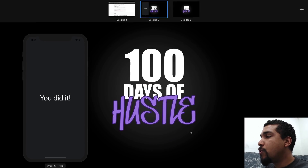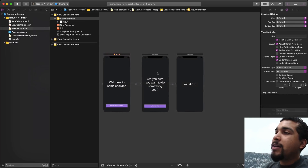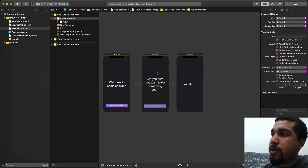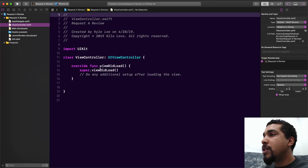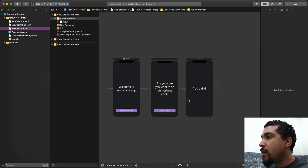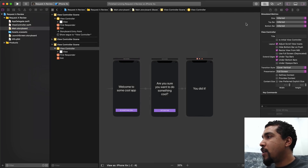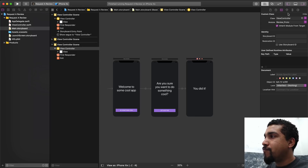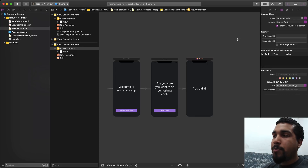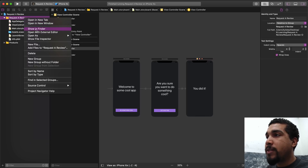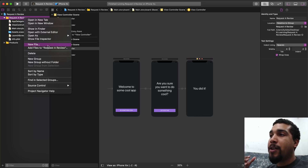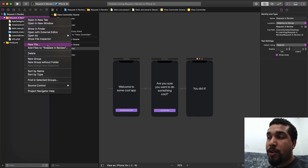Let me show you the starter project — as always, it's available in the link in the description. This is the storyboard, and as you can see, in the view controller we don't have anything yet. What we're going to do is connect the last view to the view controller, since we don't need code for the first two screens. The first thing we want to do to start writing code is create a new file called a review service.